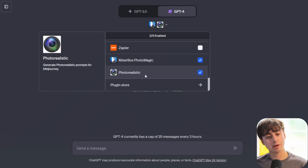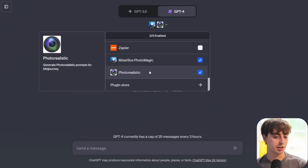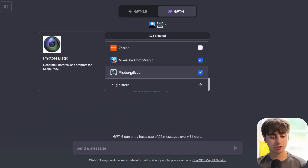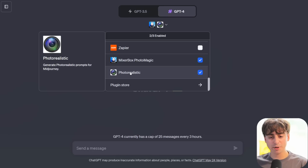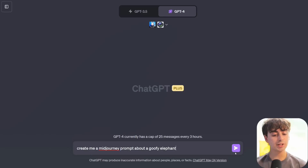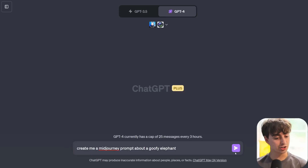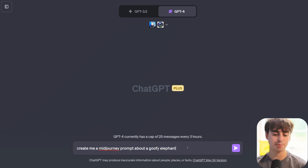Let's dive in. This is the main plugin we're going to be using today. Literally, the only description from the plugin store is 'generate photorealistic prompts for Midjourney.' I don't know what secret sauce they're working with in the background, but they're using GPT-4 to generate Midjourney prompts. They're giving GPT-4 all the information, like what the different double-dash Midjourney parameters mean, and the rundown on how to prompt Midjourney. All you have to do is prompt GPT-4 with the plugin enabled and tell it to create a Midjourney prompt about whatever you want.